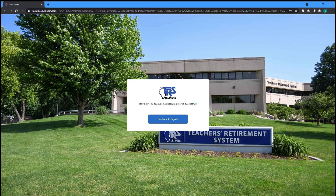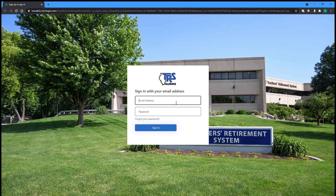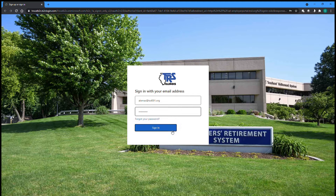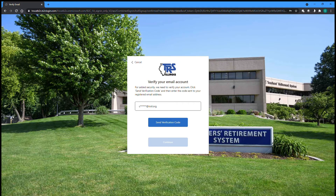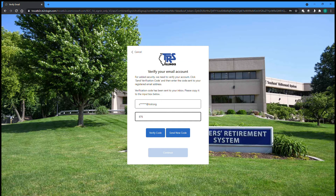You have now successfully registered your account and can continue to sign in to the Gemini Employer Portal. To sign in, first enter your email address and password. If you forgot your password, you can click the Forgot your password link to reset it. After clicking Sign In, you will need to perform the Email Multi-Factor Authentication step by clicking Send Verification Code and then entering the code you receive in the email to complete the sign-in process.